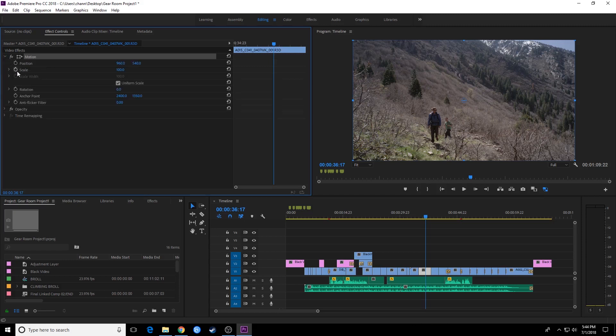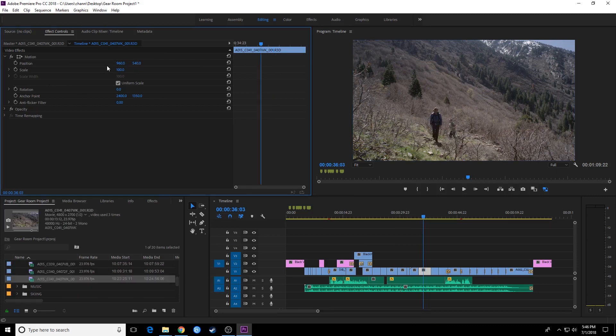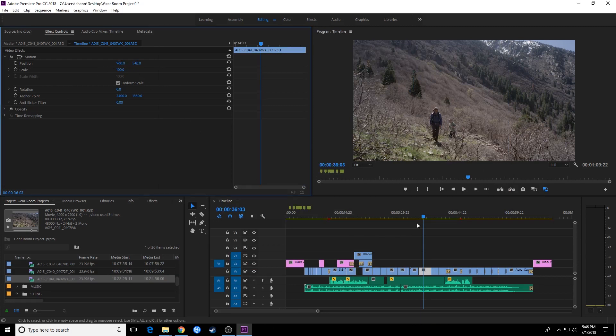I'm going to arrow down and you're going to see under motion you have position, scale, rotation, anchor point, and anti-flicker filter. The ones we're going to be mainly covering are position, scale, rotation, and anchor point. Right here, position, you'll notice it's got some coordinates already programmed into this clip. It's got your x-axis and your y-axis. You're going to notice two numbers to the right of position, and you see 960 by 540.